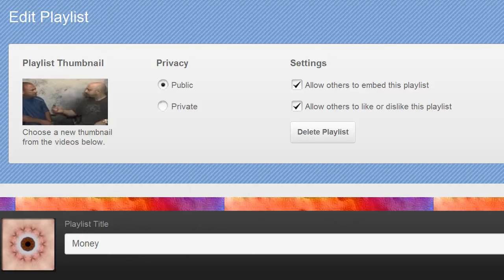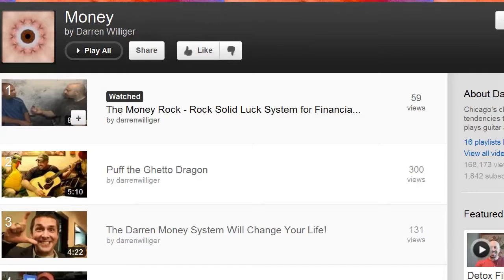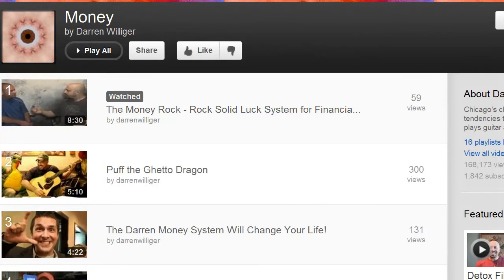After all, we're trying to get our videos seen, right? Over here, allow others to like or dislike. That's up to you. You may say, I want to let people put the videos on their website, but I don't want their opinion. These are my playlists. That's all up to you. When I click save, the next thing you're going to notice is the thumbnail will be updated to the one that we had chosen.